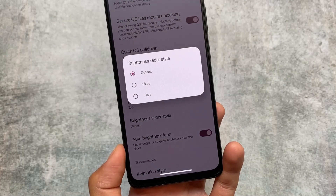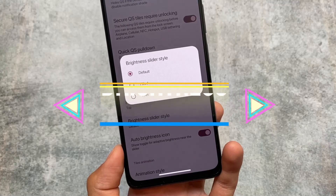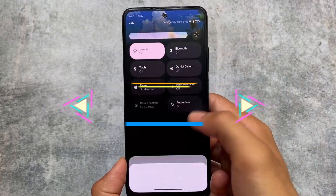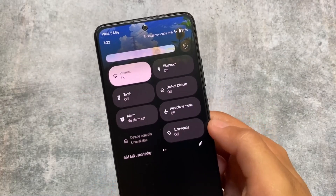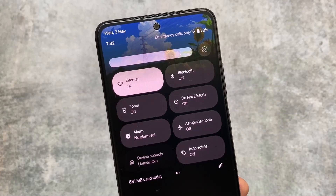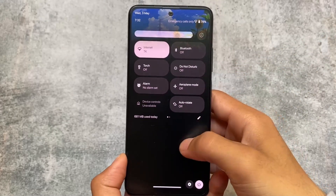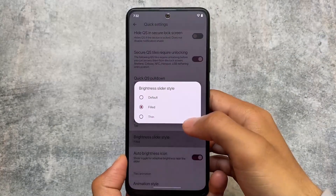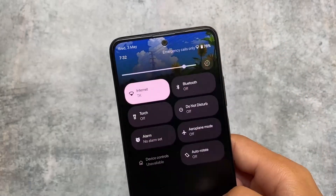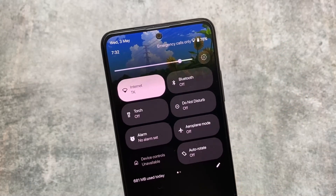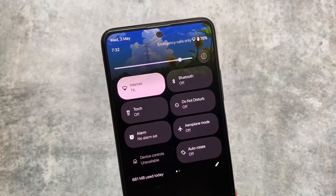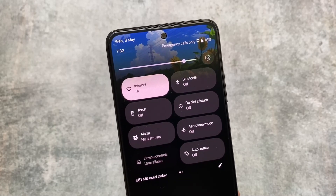With this new update, the brightness slider also got some customizations — two options are available. I tried the 'failed' style and to be honest it doesn't look that good, at least for me. But the second one, which is thinner, looks good. It gives the feel of using Project Themer, Iconify, or maybe an Android 11 style quick settings panel — this brightness slider looks quite good.